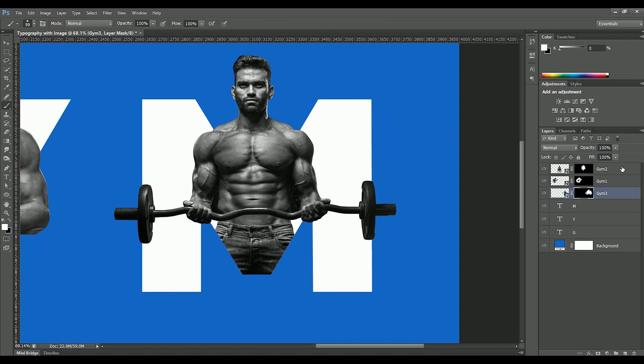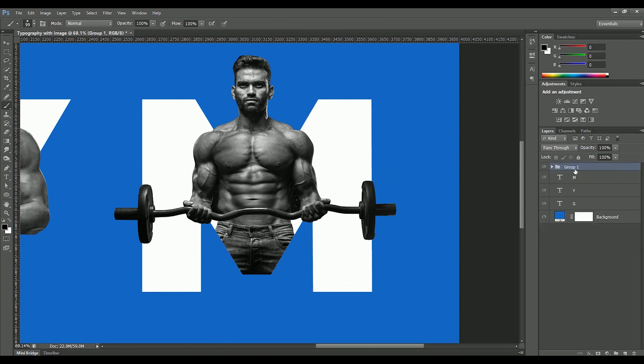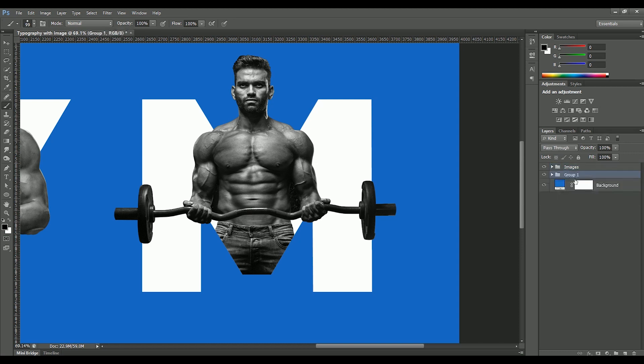Select all image layers. Press Ctrl or Command G to make a group. Name it as Images. Make a group of text as well.